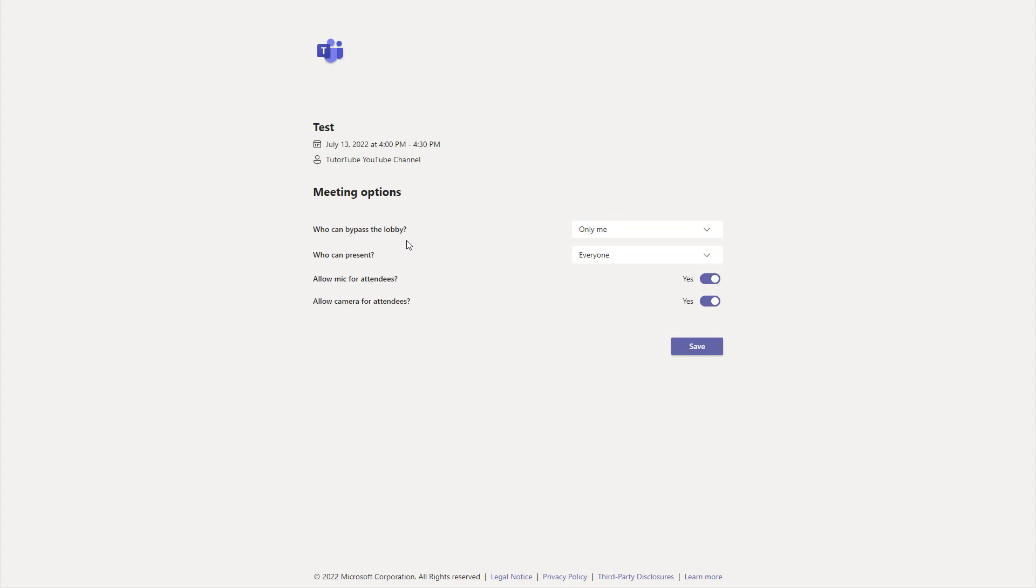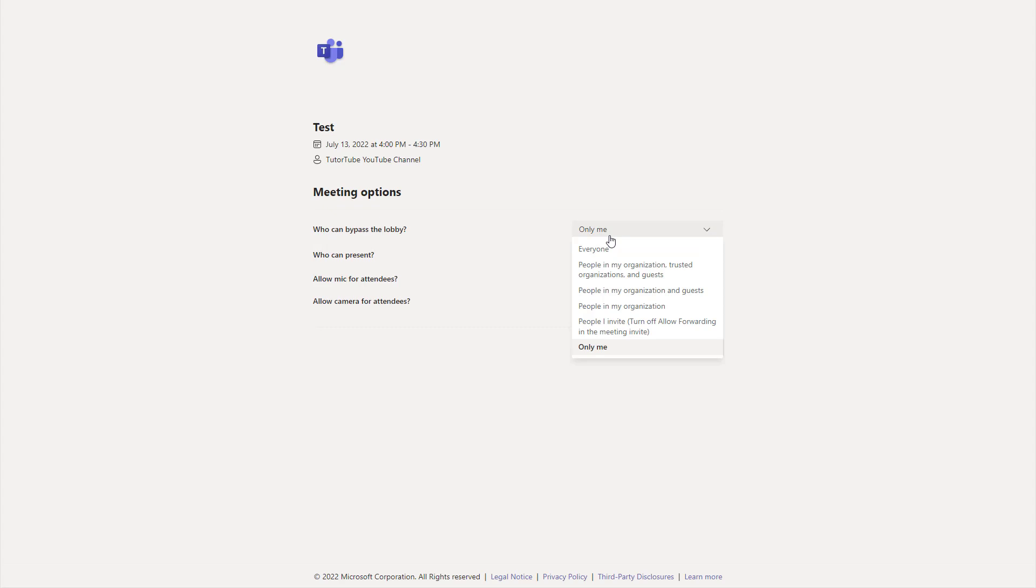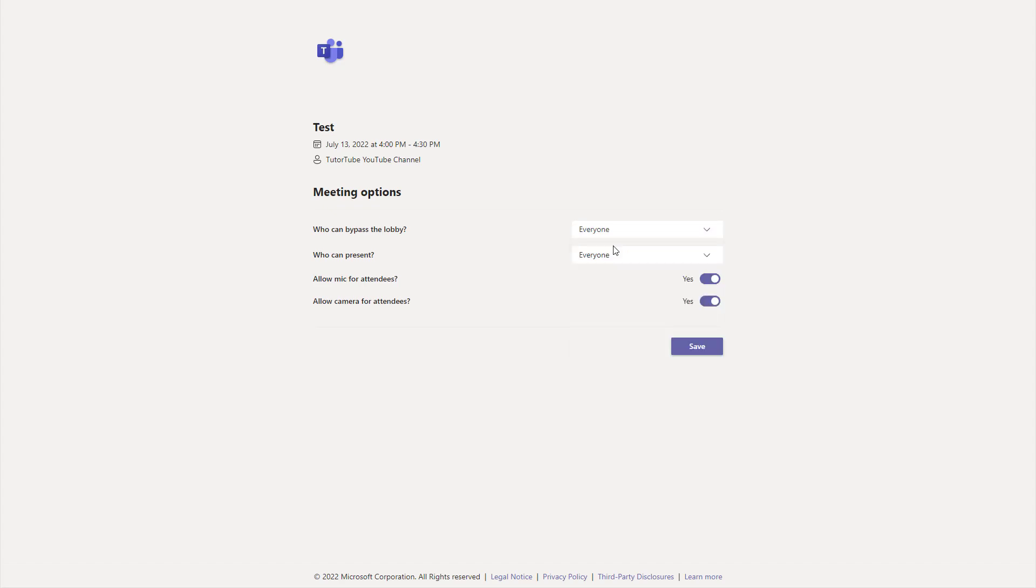Right now, who can bypass the lobby is only me. If you want everybody to bypass the lobby and be allowed to join without you actually joining in first, you can simply select everyone right here so that you don't need to accept everyone as a host. Once you do that, the meeting settings will be updated.